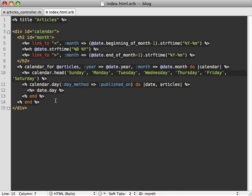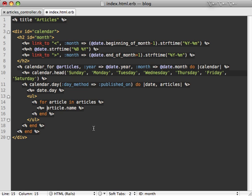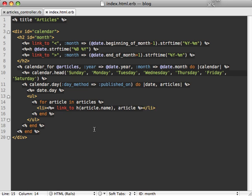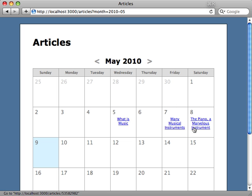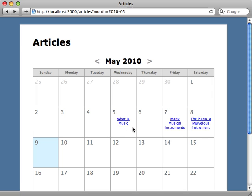Let's make the calendar useful by displaying articles inside the day they fall on. We already have access to the articles array provided by the calendar_for method, so we loop through all articles and link to each one. After reloading, the articles appear inside their corresponding published_on dates in the calendar. You can click on one to go to that specific article. As you can see, it's not too difficult to use calendars in your application for setting dates and browsing records, so consider it as an alternative user interface where it fits.